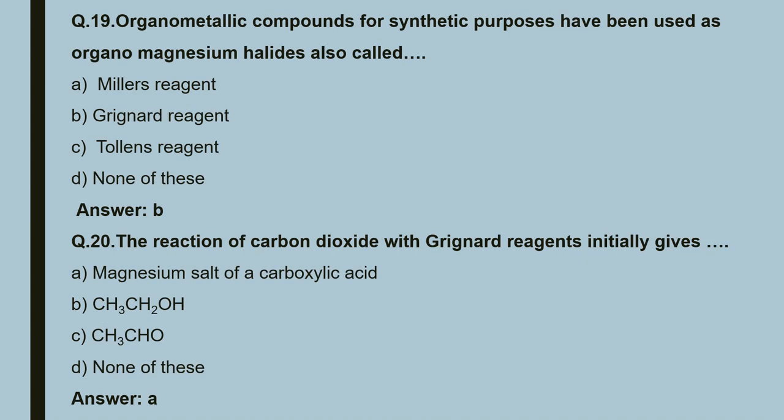Question 19: organometallic compounds used for synthetic purposes as organomagnesium halides are called — they are called Grignard reagents. So the correct answer is B.